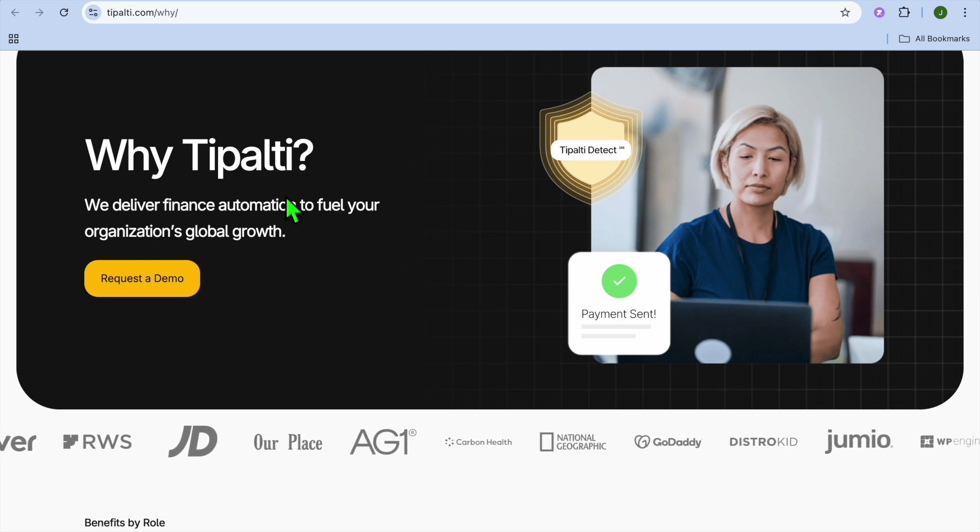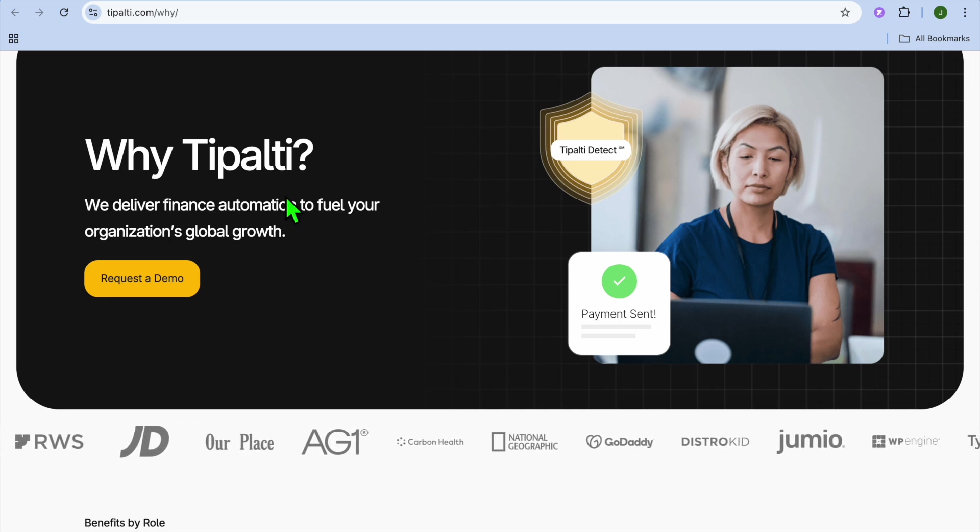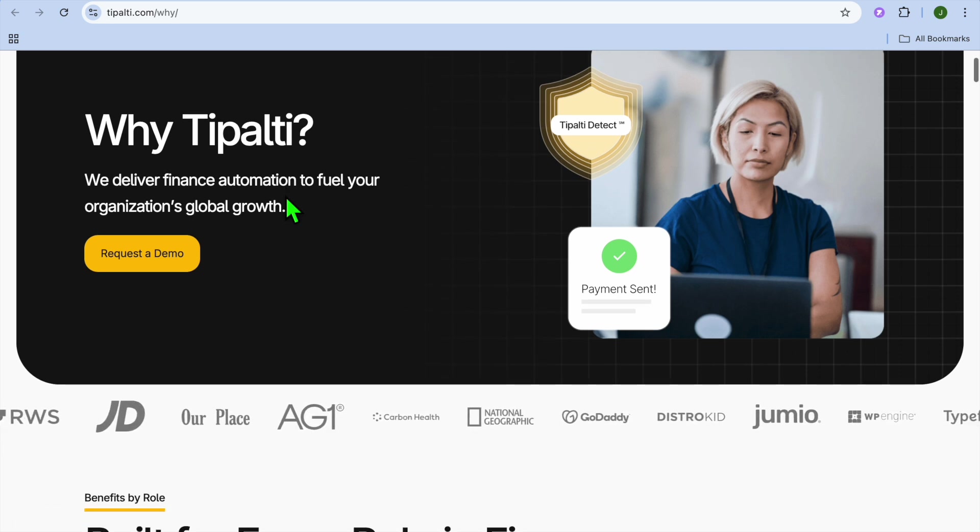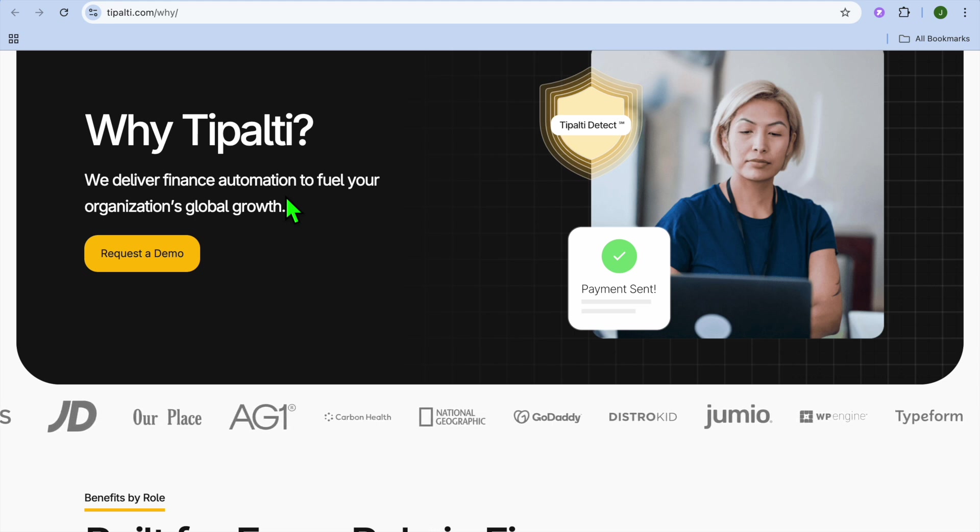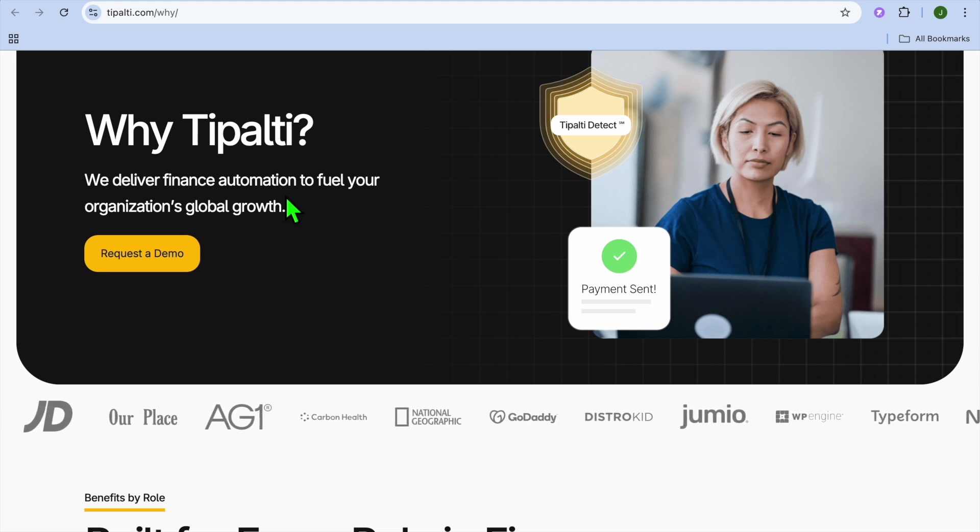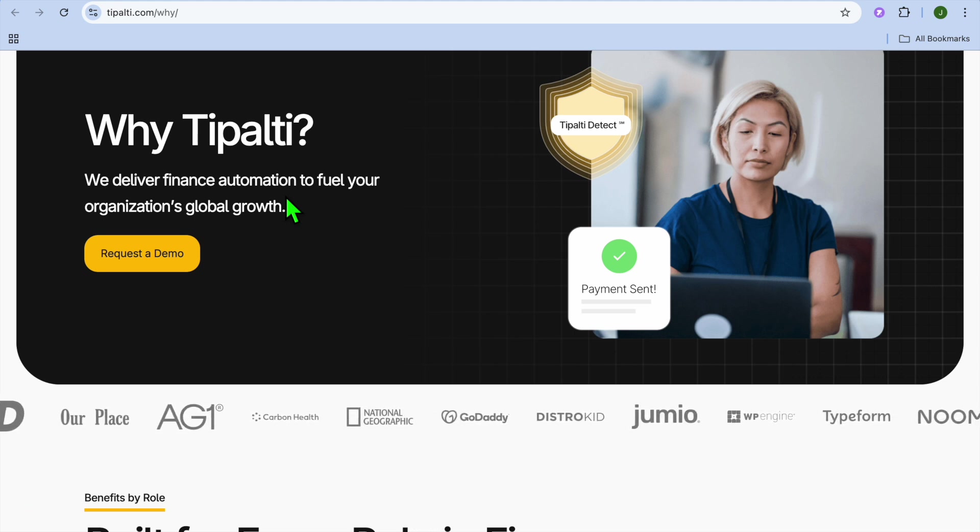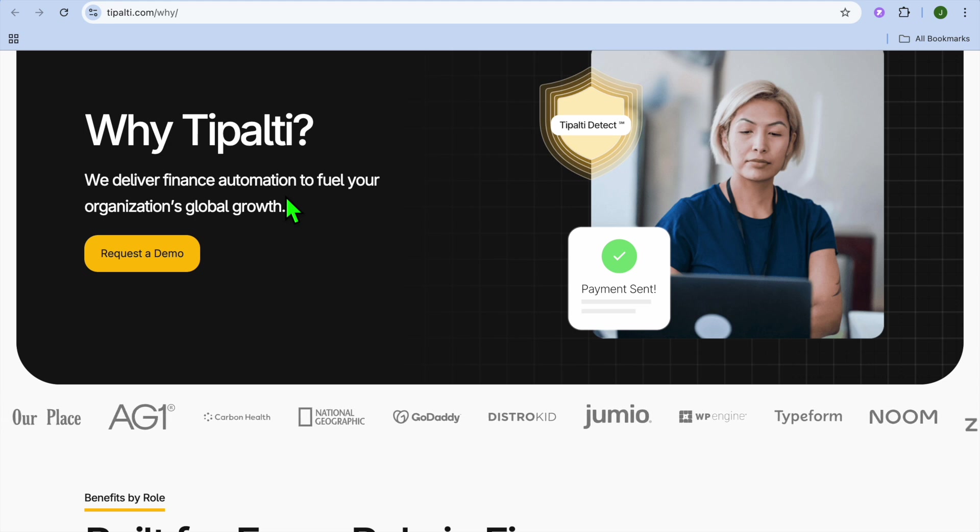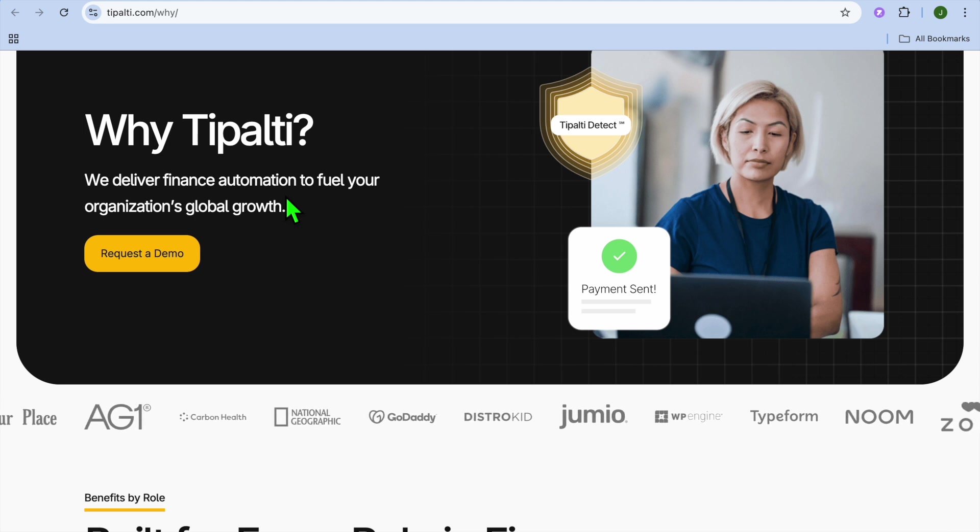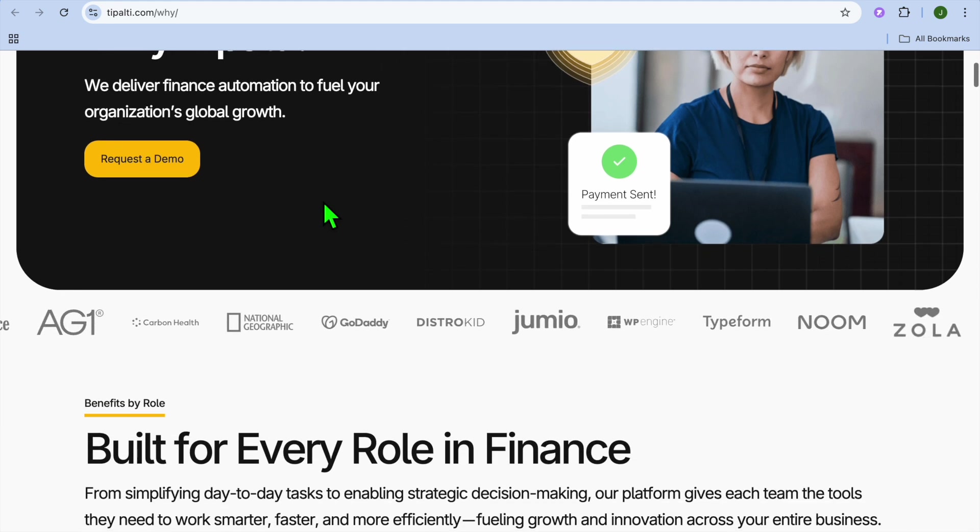But is it the right solution for your company? In this tutorial I'll be breaking down Tipalti's features, pros and cons, pricing, and real user reviews to help you decide. Let's dive in.